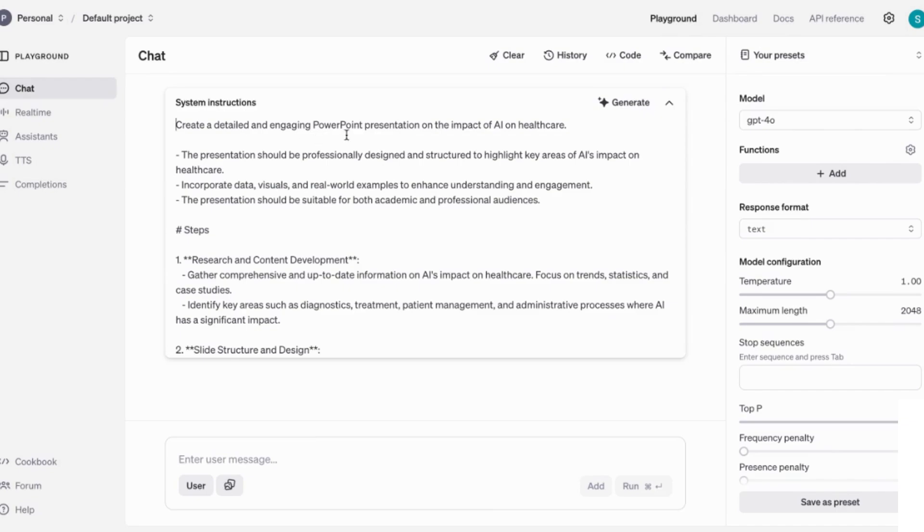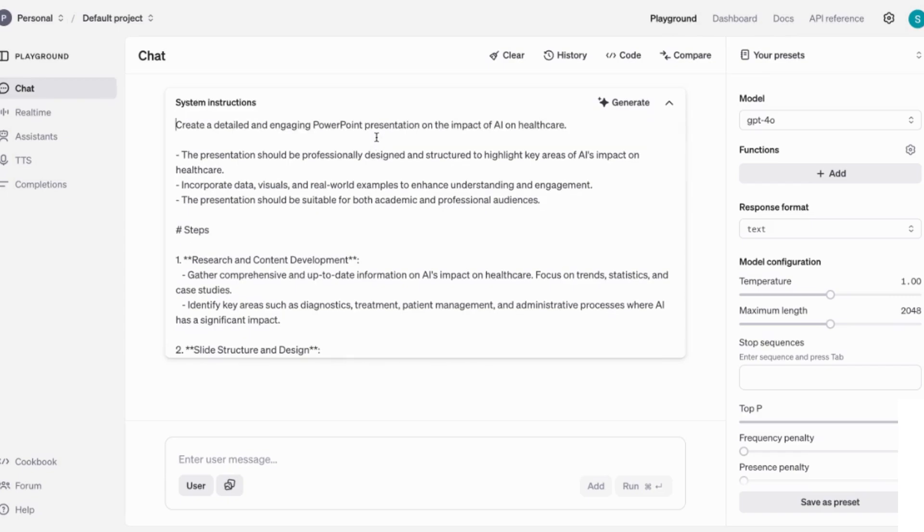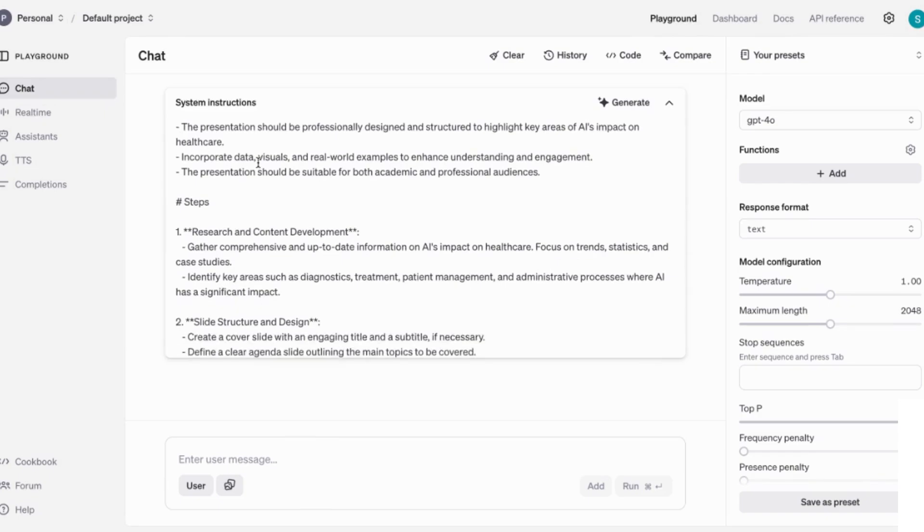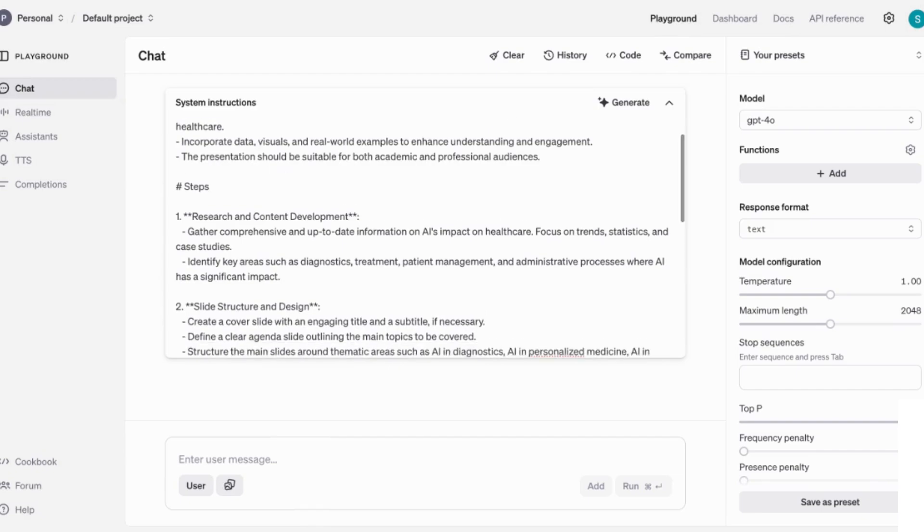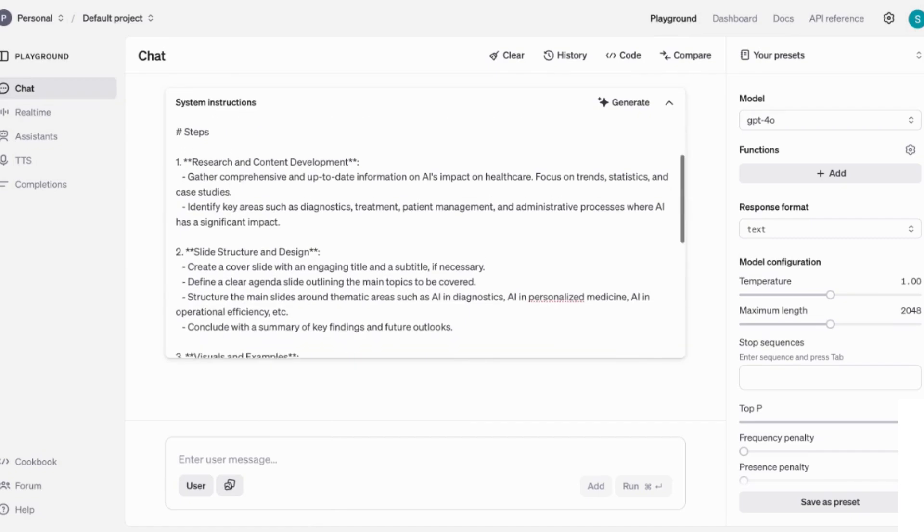Create a detailed and engaging PowerPoint presentation on the impact of AI on healthcare. The presentation should be professionally designed and structured to highlight key areas, incorporate data visuals and real world examples. The presentation should be suitable for both academic and professional audiences, and then it outlines the different steps that it's going to take.